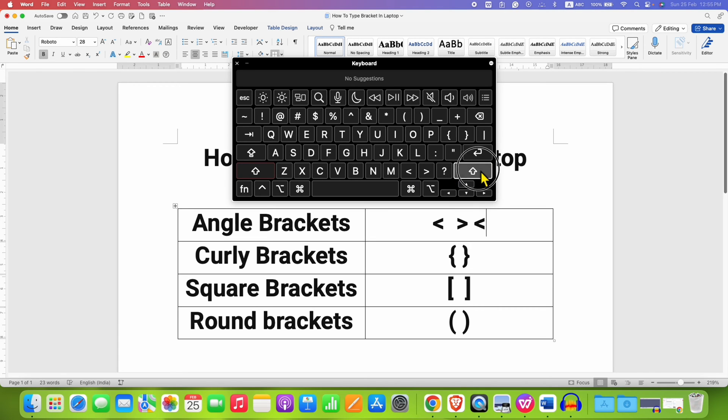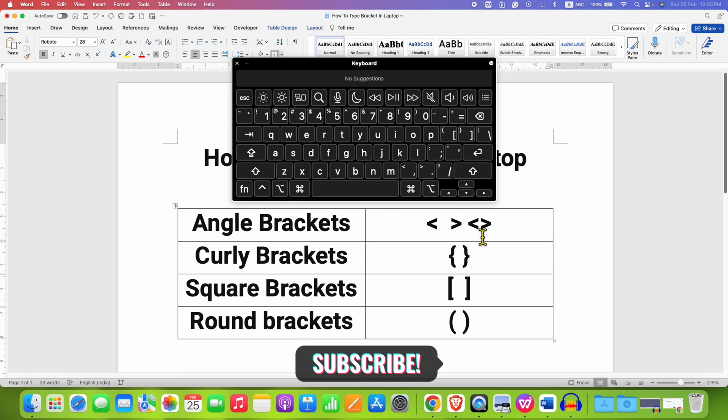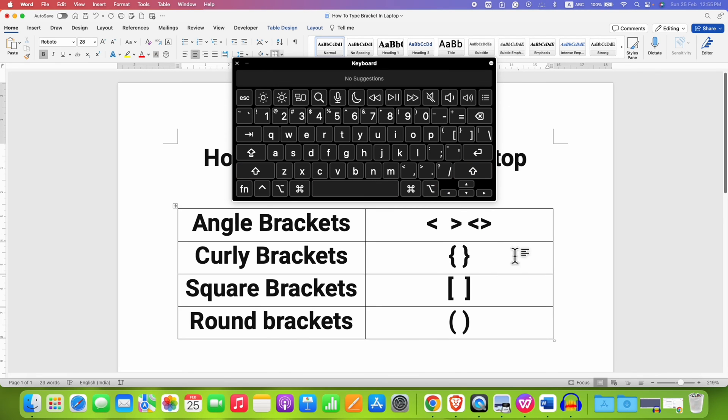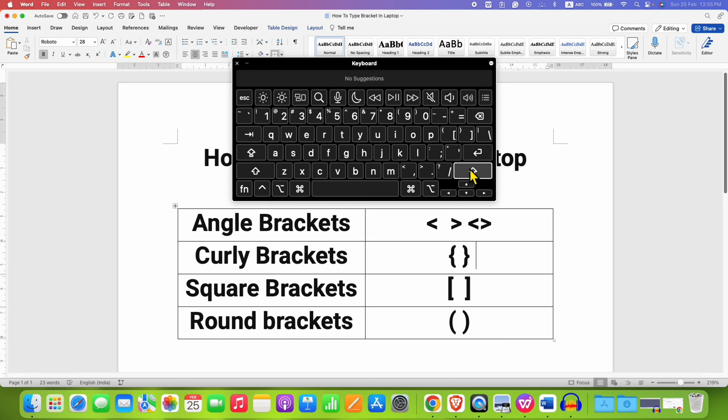For the curly bracket, it is available here at the upside. That means this is also a secondary key, and we need to press the shift button and then the curly button on the keyboard.